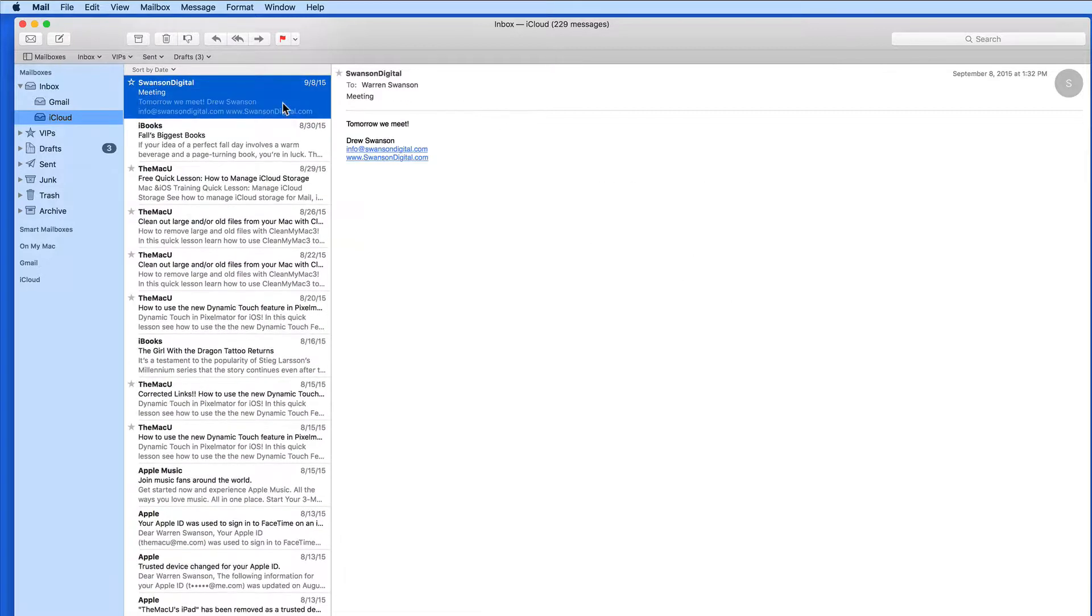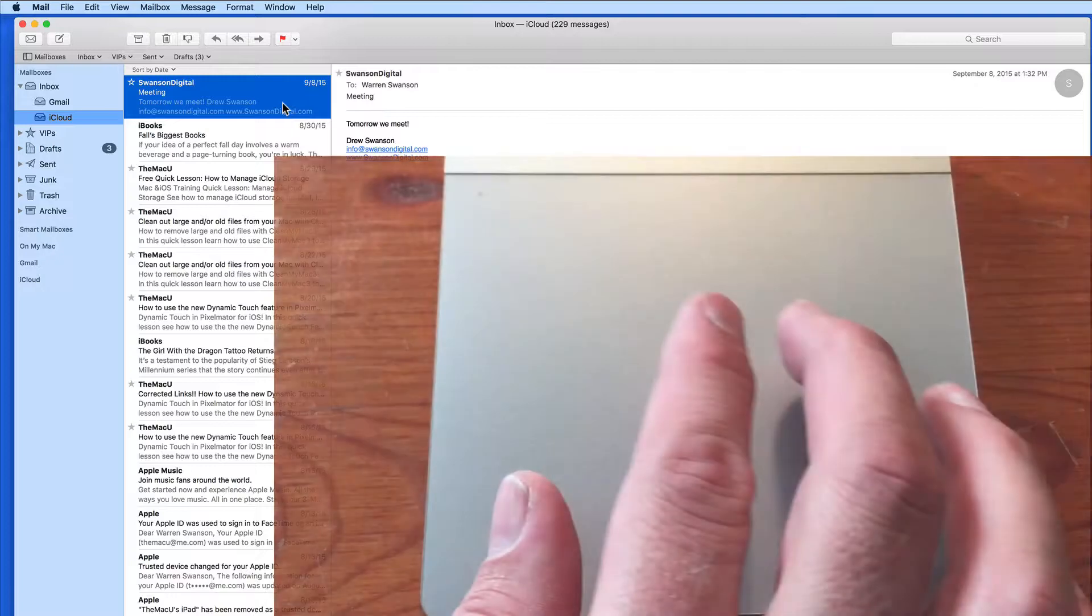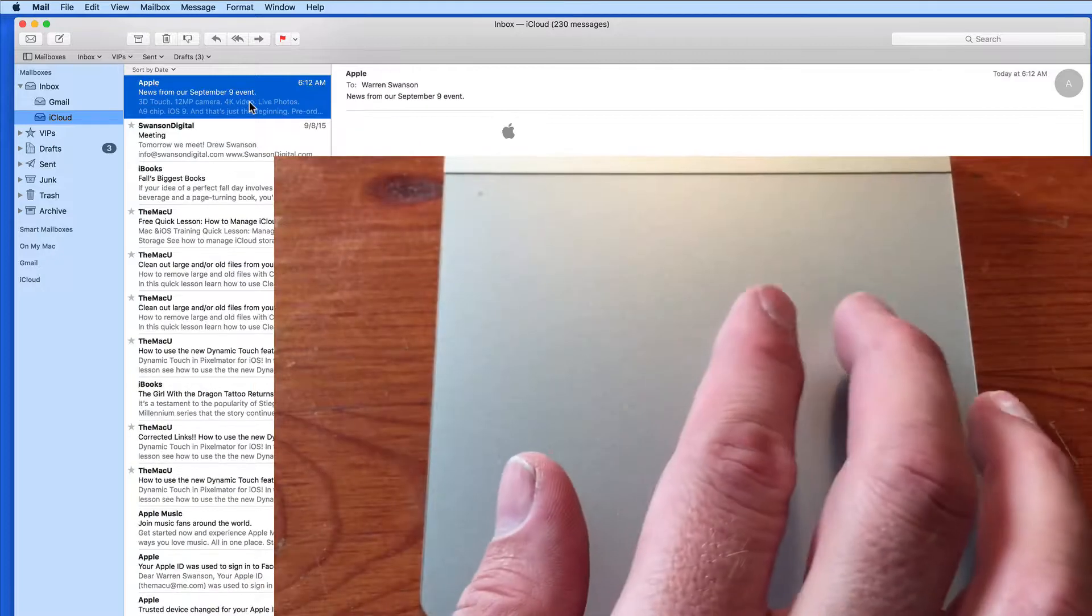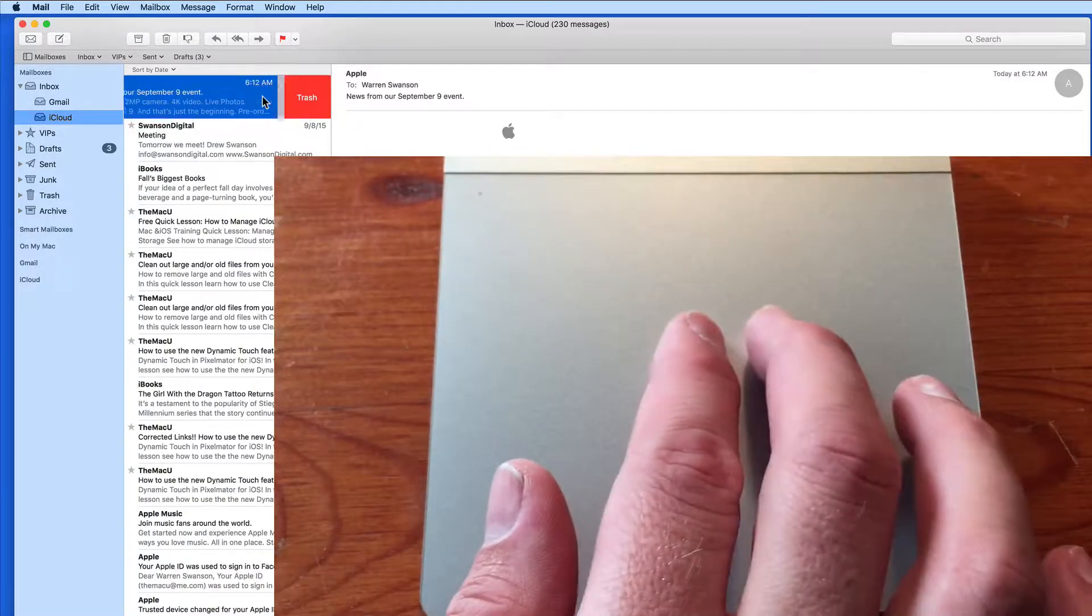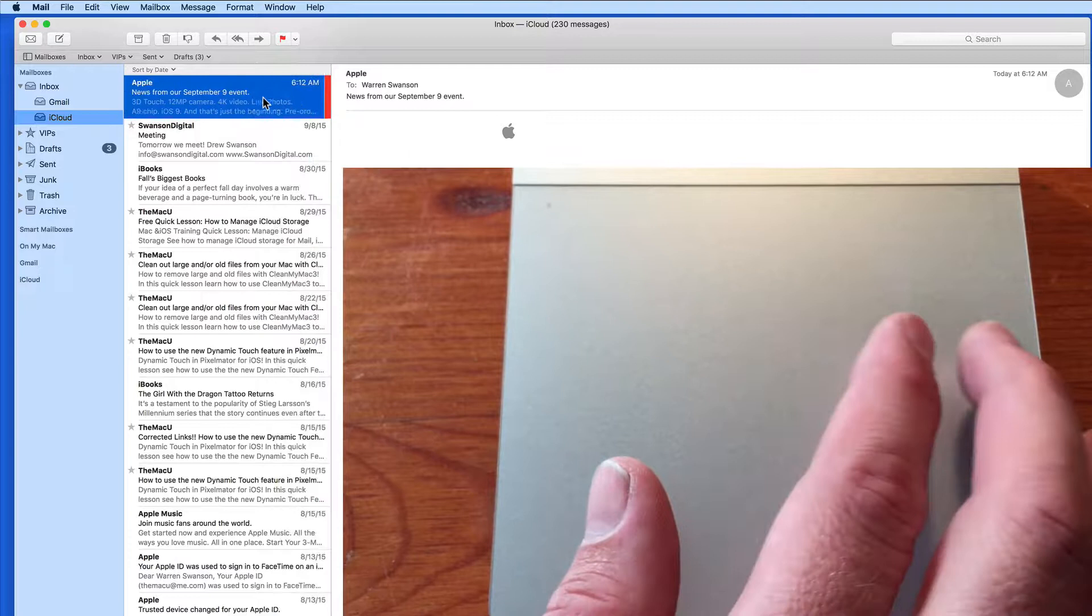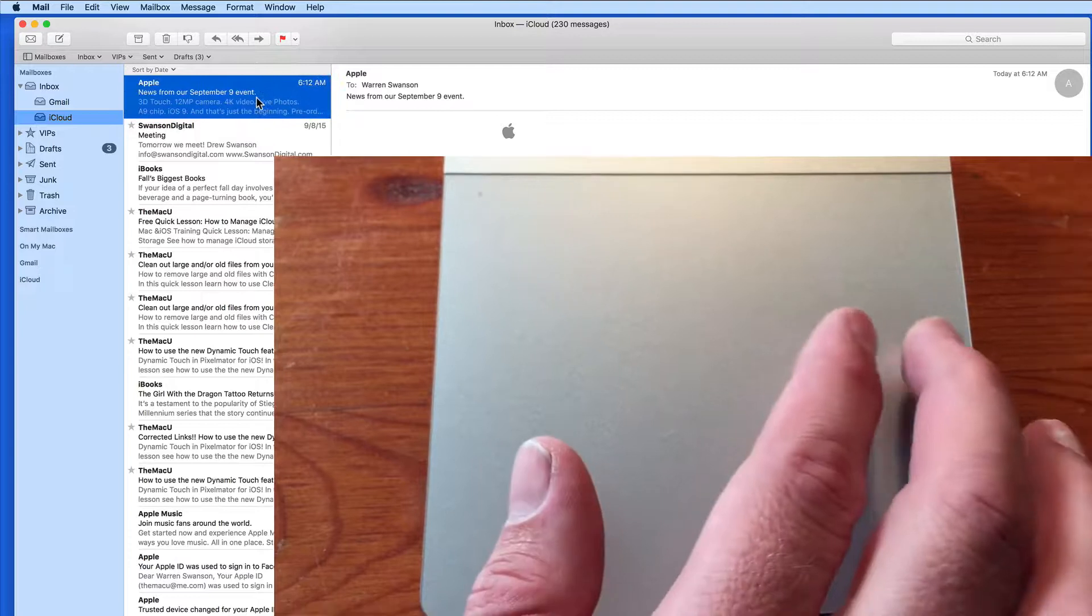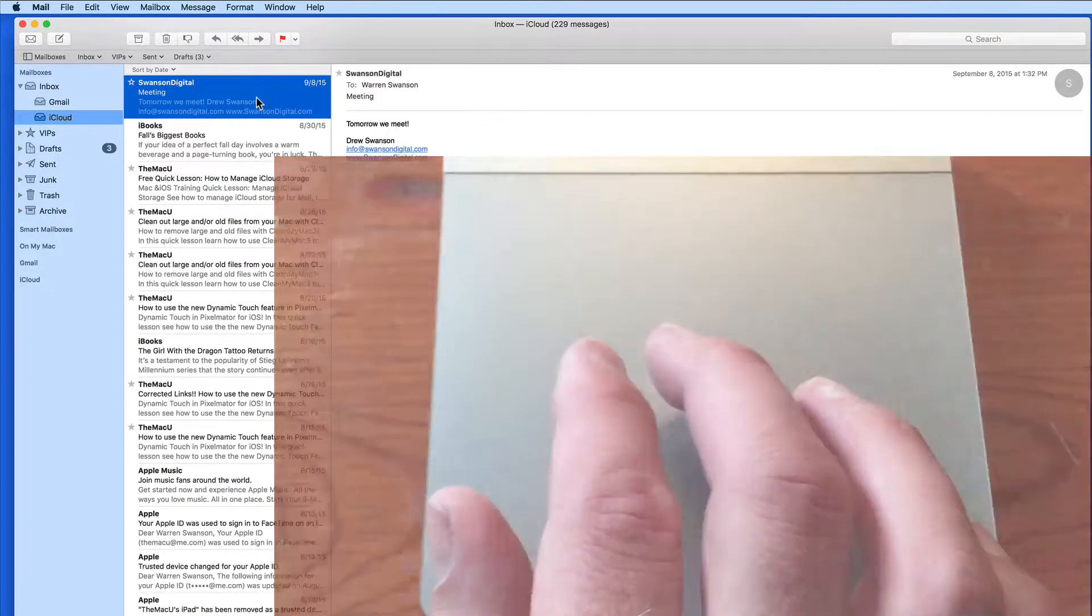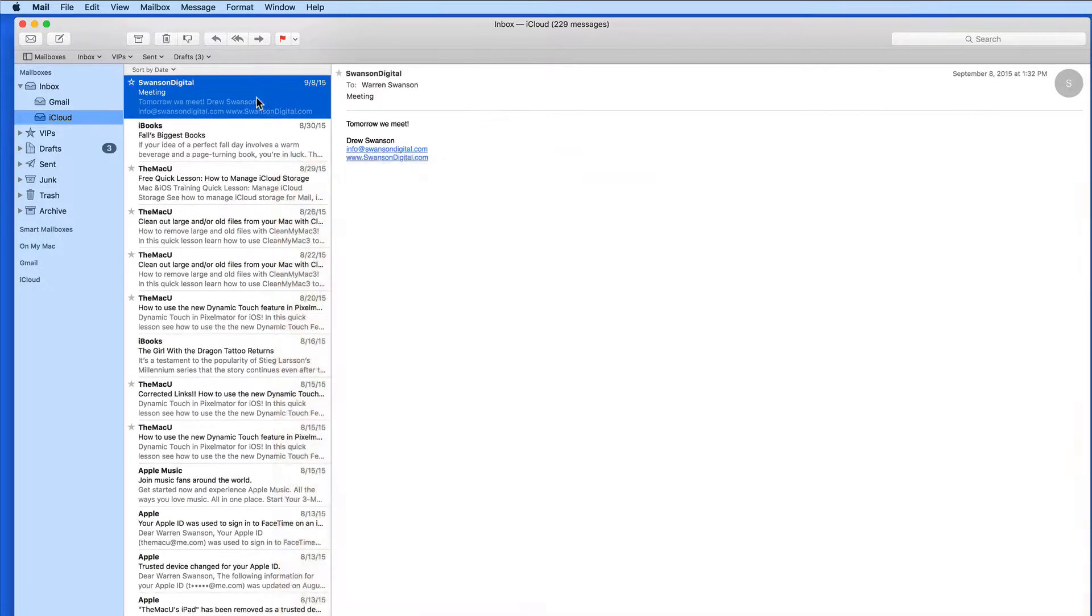Here's a video of the two different swipes. The first is just a quick, short swipe to bring up the trash button. The other is a longer swipe that will trash the email right away.